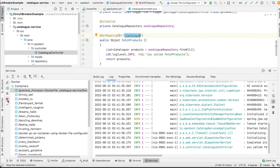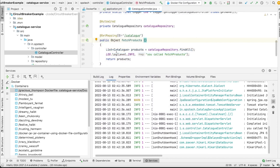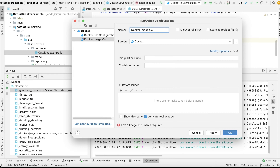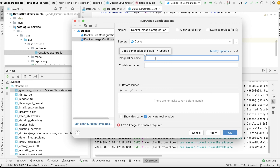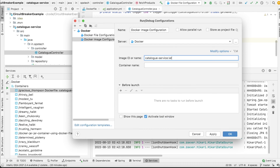Let's see another way. Let's stop this, and again from Run go to Edit Configurations. Click the plus button, and in this case don't select Dockerfile — select Docker Image. You can give it whatever name you want; I am giving it 'Docker Image Configuration'. Now we need to give an image ID or image name plus tag combination. Since we already have it built we'll use the same name: 'catalog-service' with tag 'latest'.